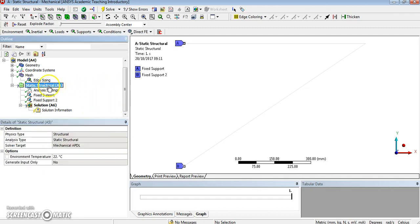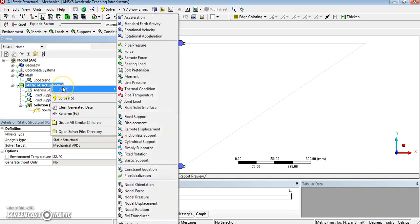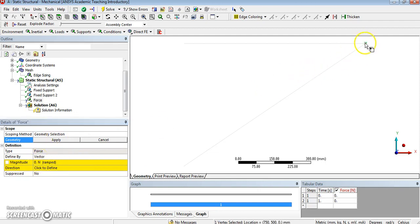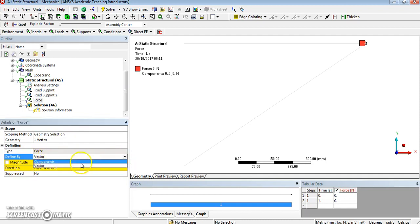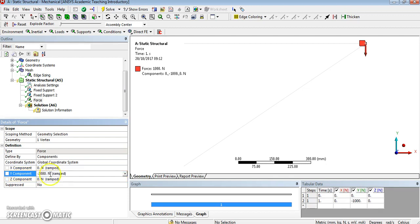I need to add now a force. Select it first. Okay, apply at that point. And the value is not a vector. What I want is components. And I want the Y component, and I think minus one thousand newton. Good. Perfect. That is the force, the loading that's the actual.